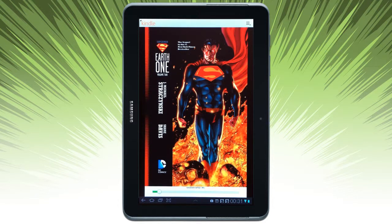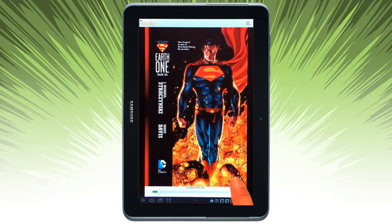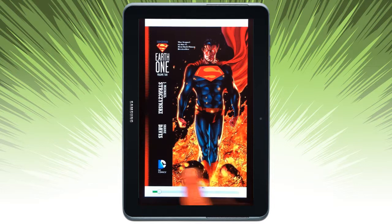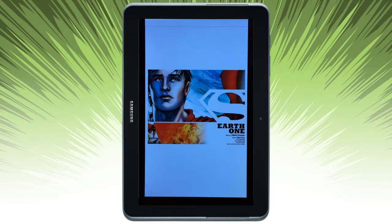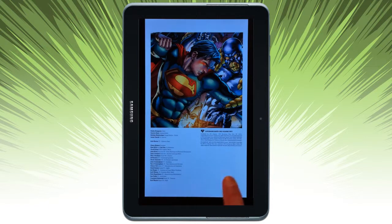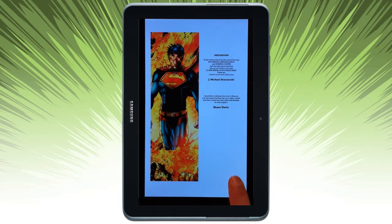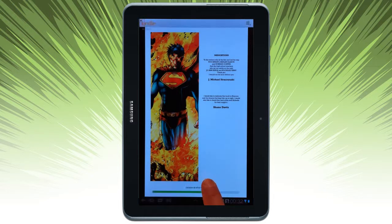It's a very similar Kindle experience UI. You can see I'm trying to swipe and there's a little bit of a delayed reaction to the swiping. To navigate somewhere else, I can use the slider.